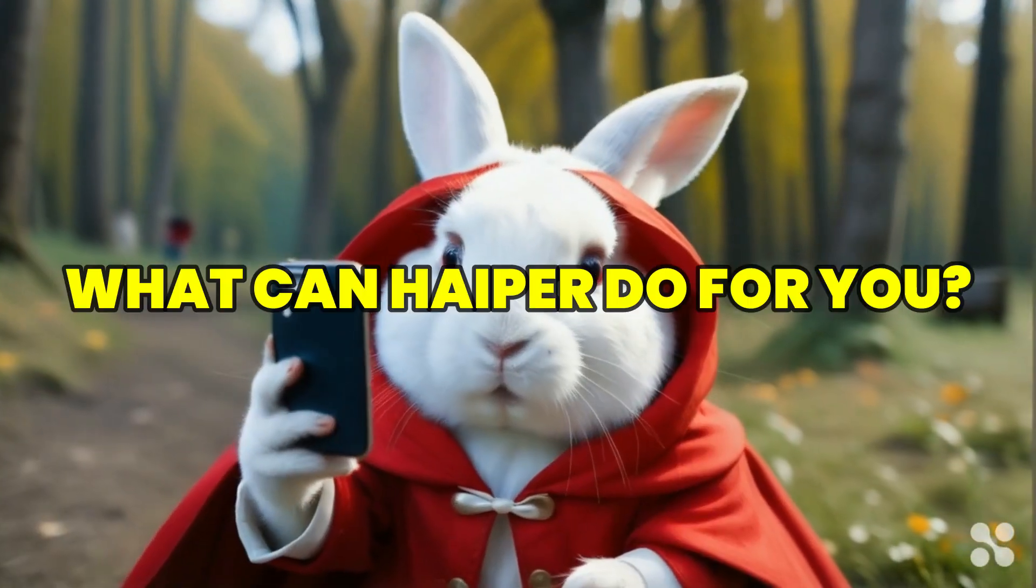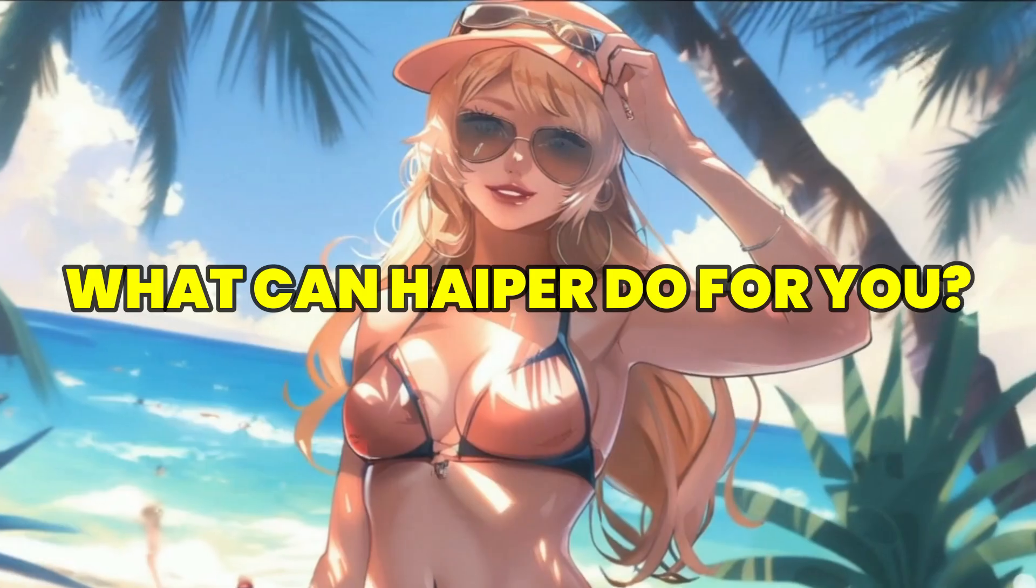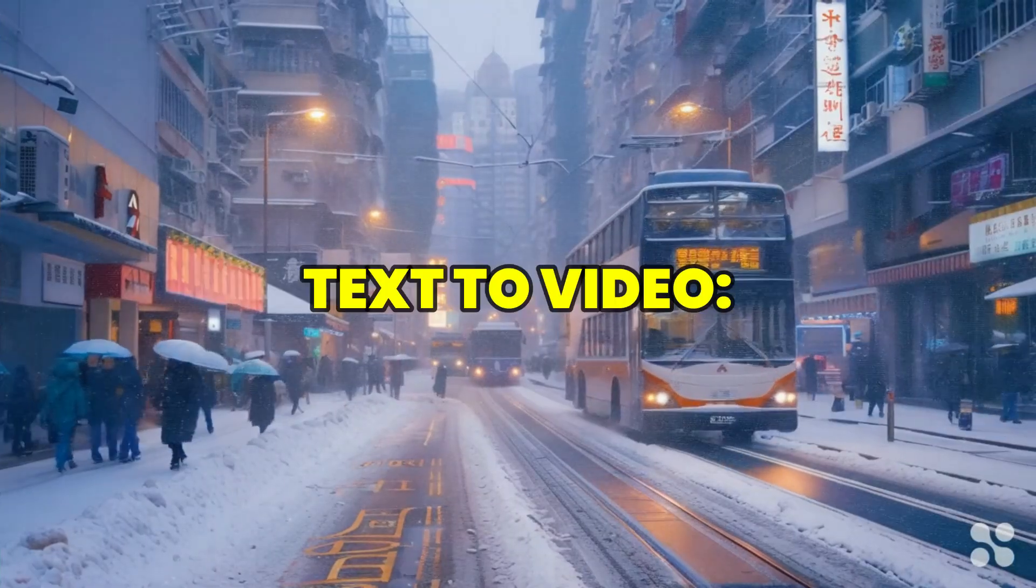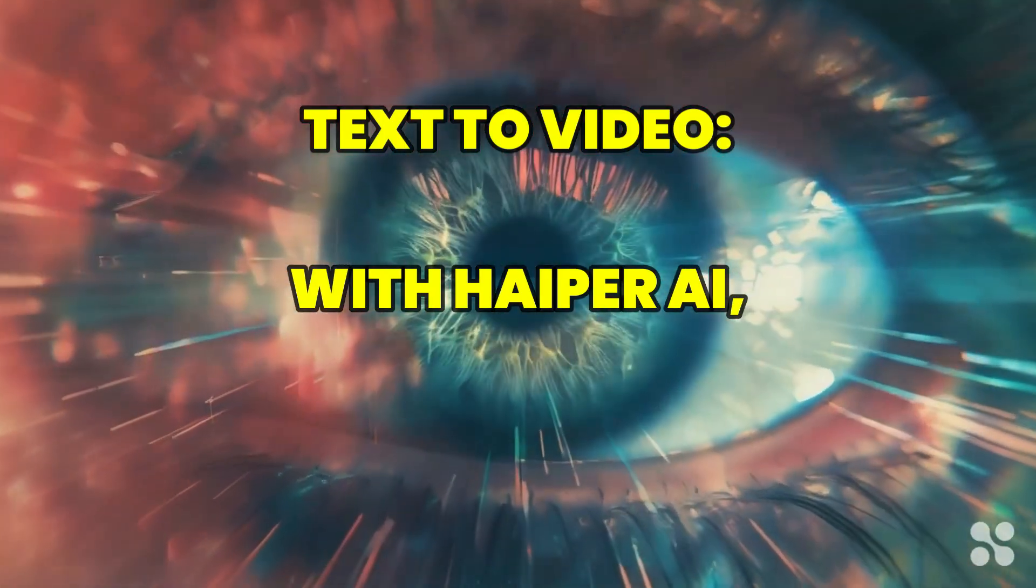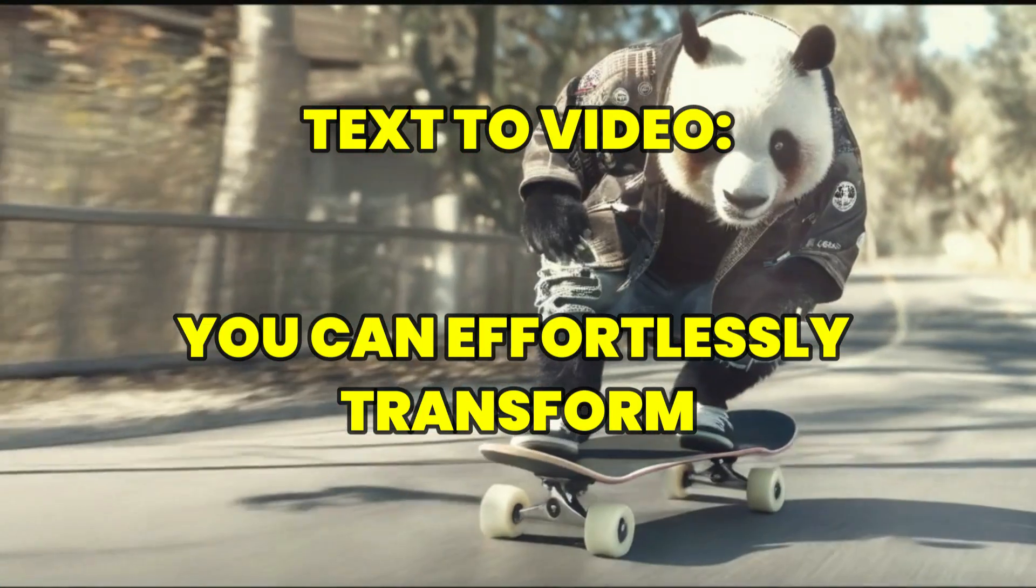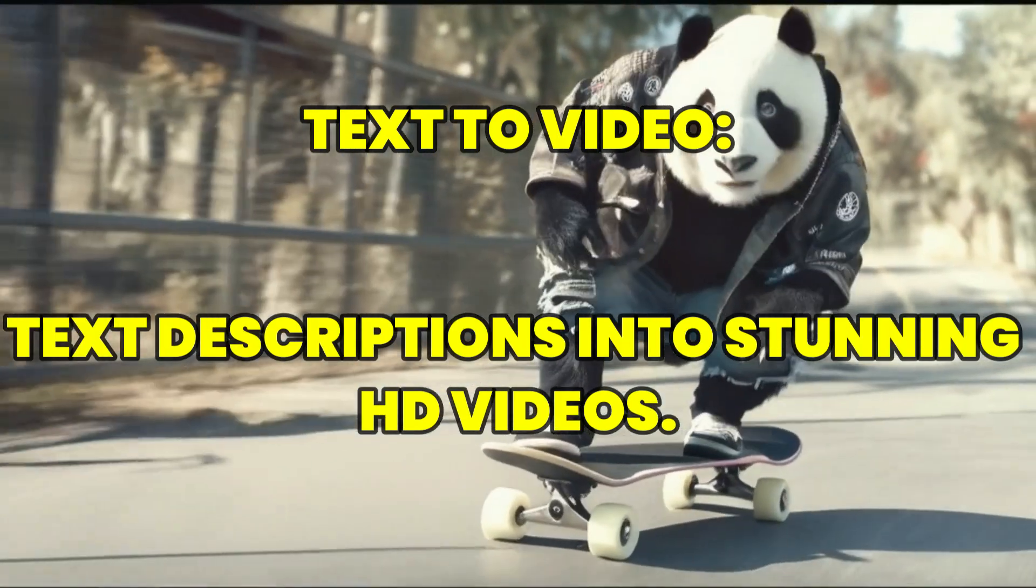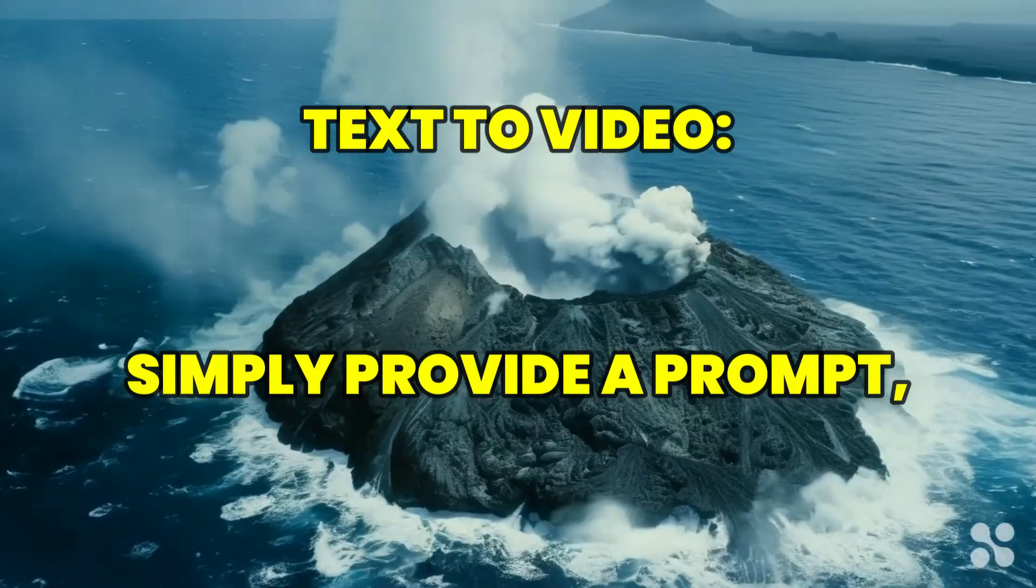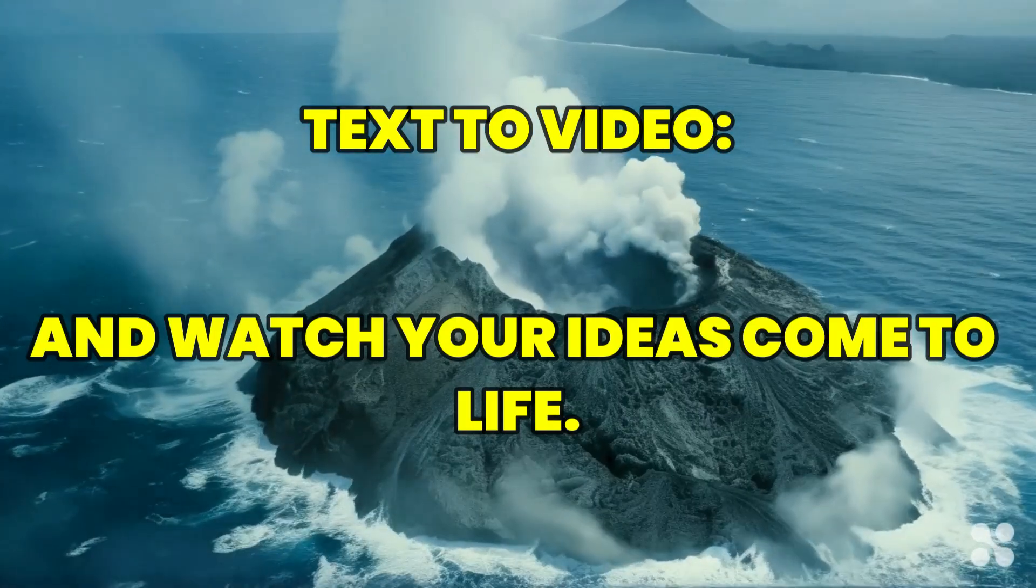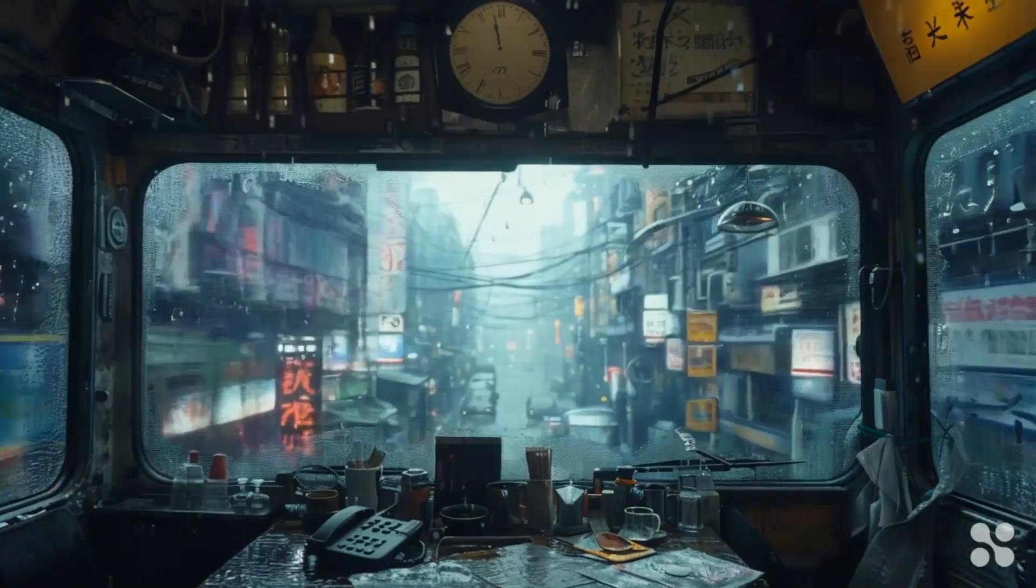So, what can Hyper do for you? Prepare to be amazed. Text to video: With Hyper AI, you can effortlessly transform text descriptions into stunning HD videos. Simply provide a prompt and watch your ideas come to life.